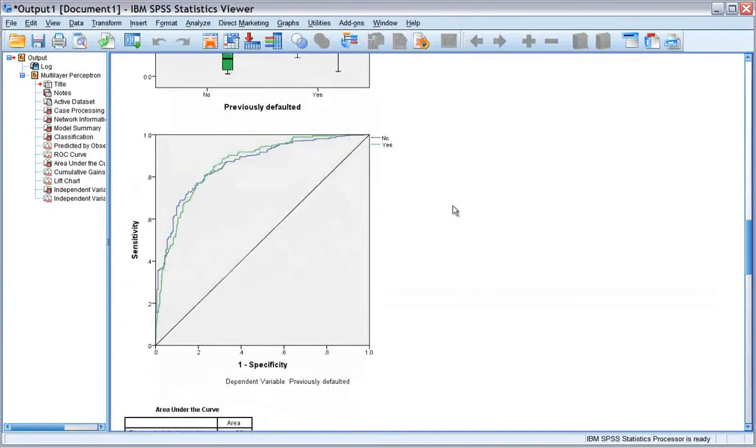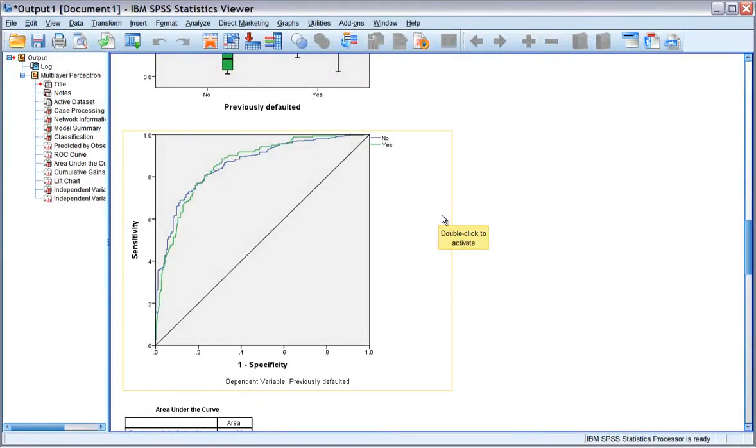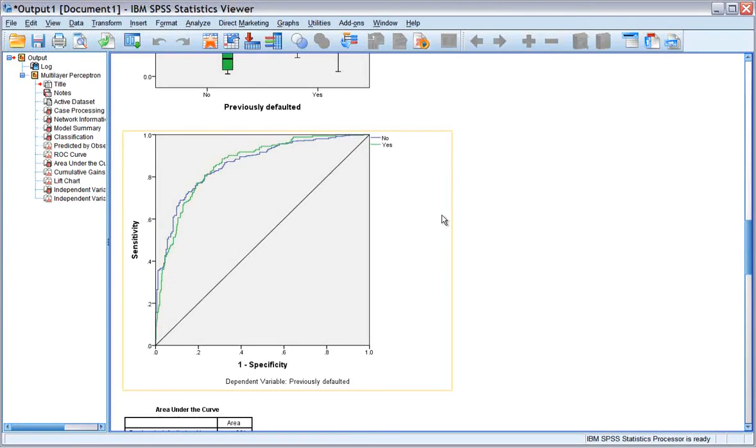The ROC curve gives you a visual display of the sensitivity and specificity for all possible cutoffs in a single plot, which is much cleaner and more powerful than a series of tables.